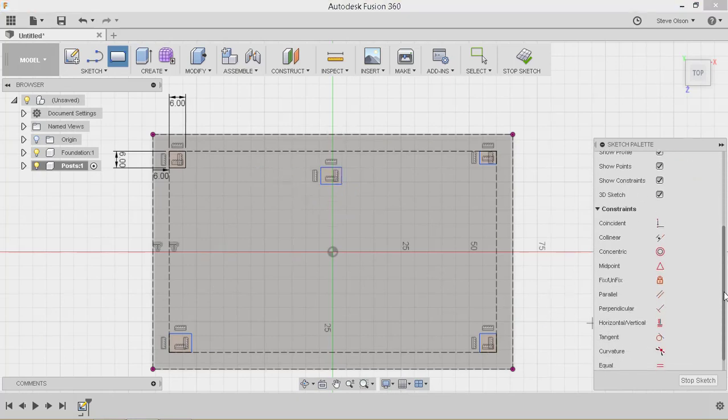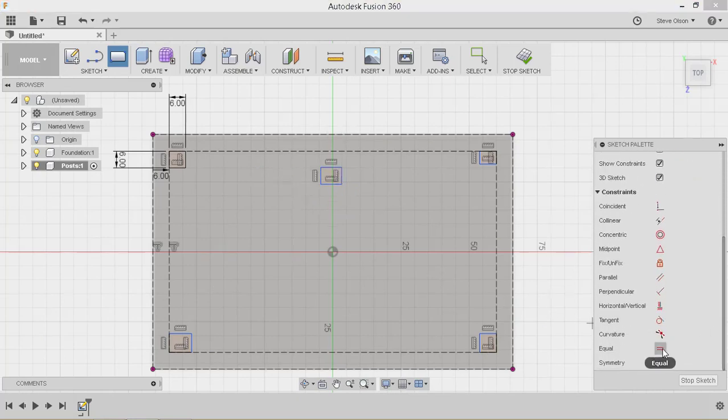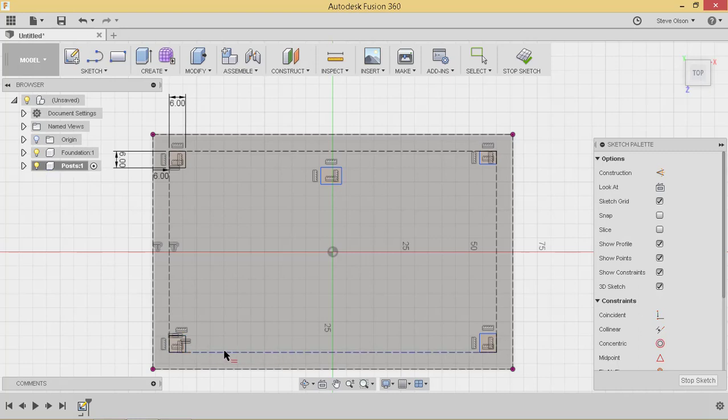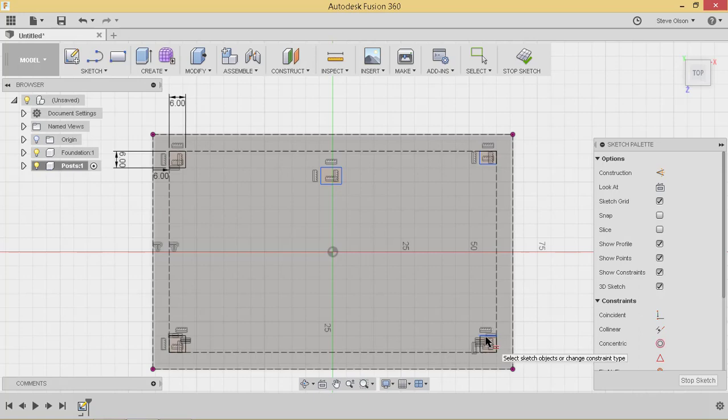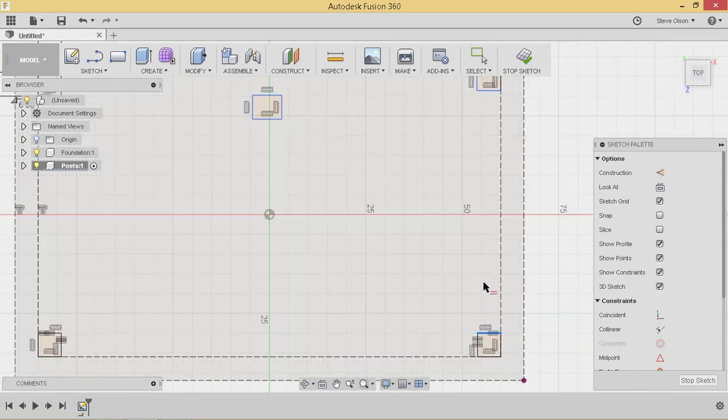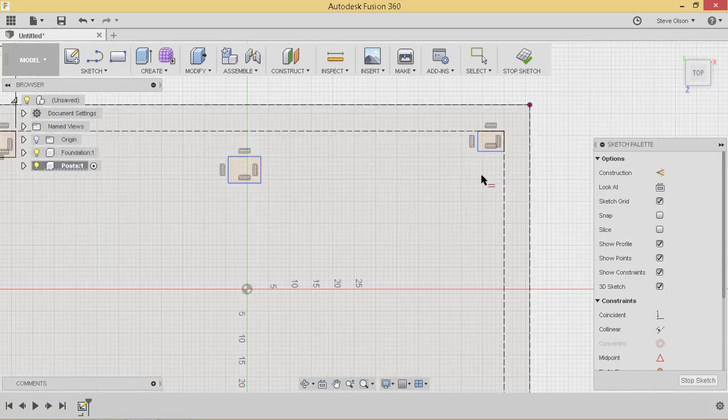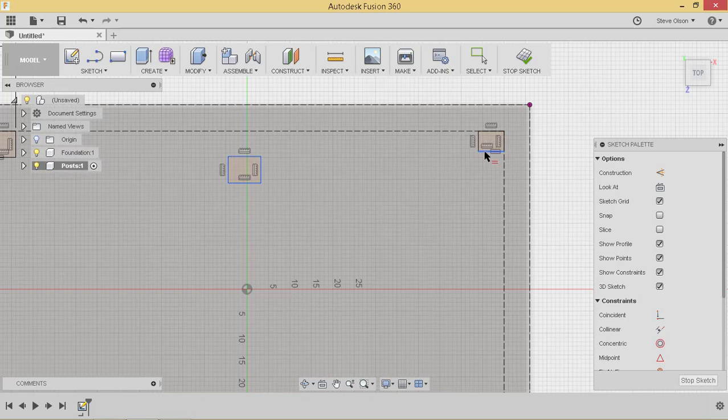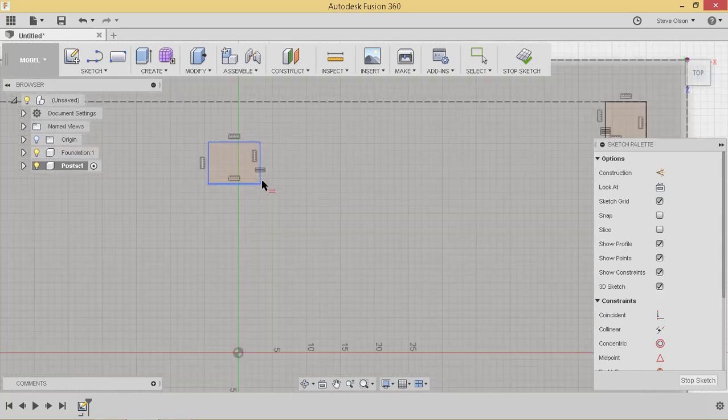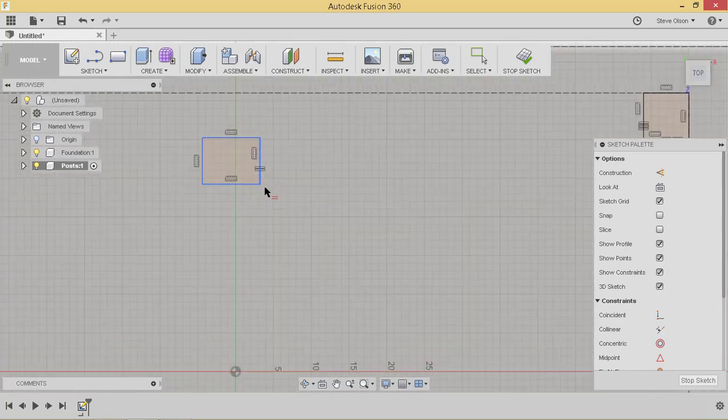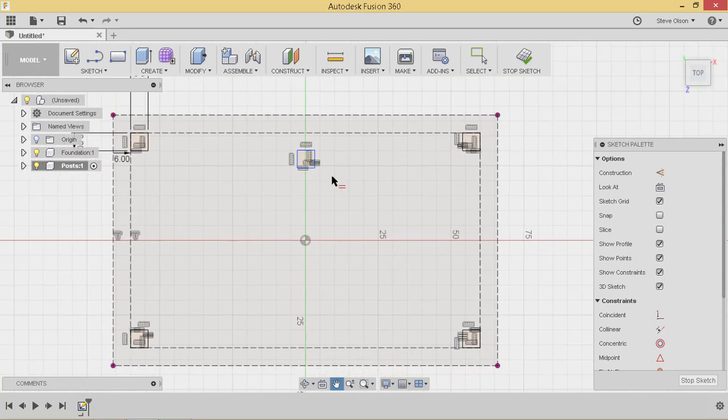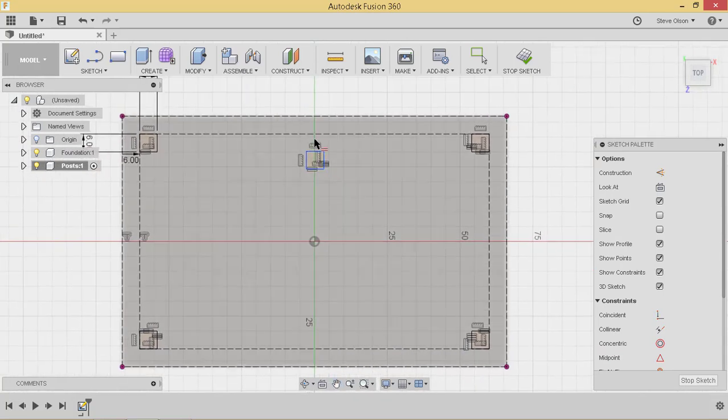So I'm going to use an equal constraint to say that this one is equal to this one. This one is equal to this one. And kind of just follow that chain all the way around. That way they're all going to be the same size. I could also use something called a collinear constraint to do that. That would make sure they're on the same line. But equal will work out nicely here. Set this one equal to this one. And then this one equal to this one.